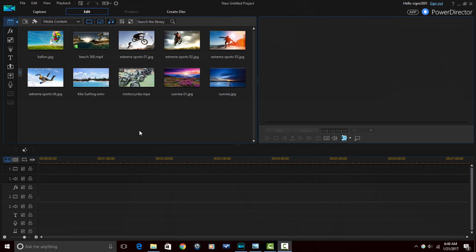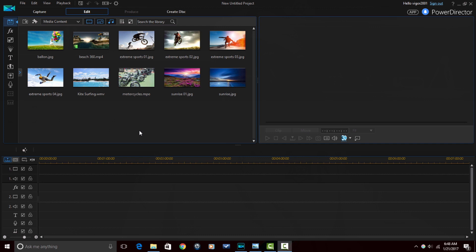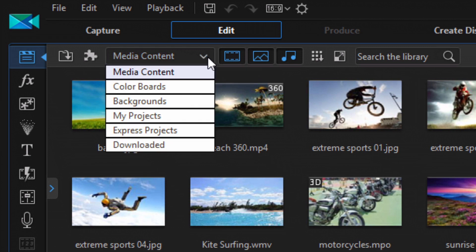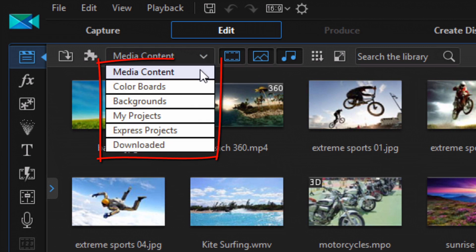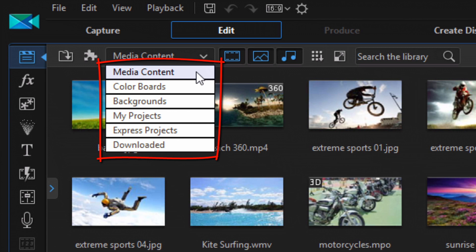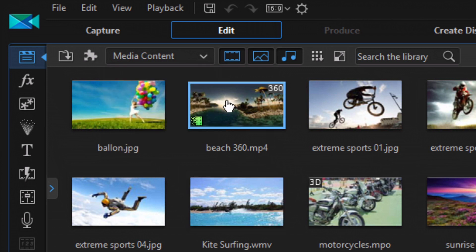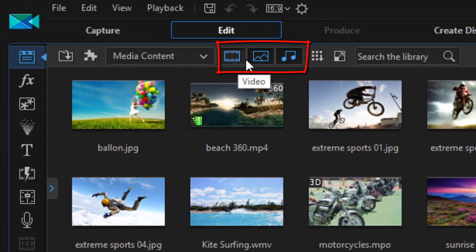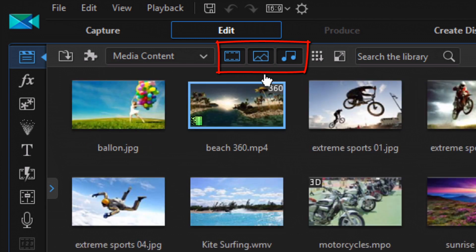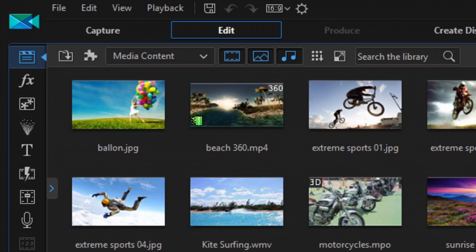Well Forby, unfortunately there's not a way to do that. The only options you get from the media room are the ones here from this drop down which are media content, color boards, backgrounds, my projects, express projects and downloaded. You can change between the things that you see up in the media room as well by clicking on these options here. You can remove what you see from the media room, things like that.